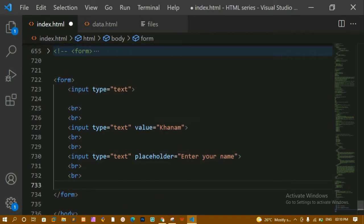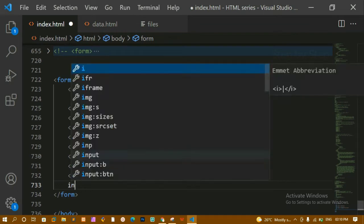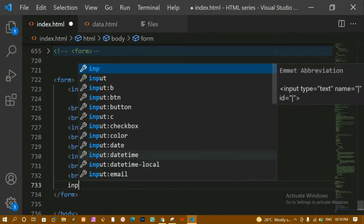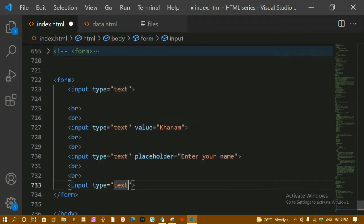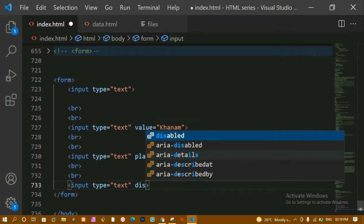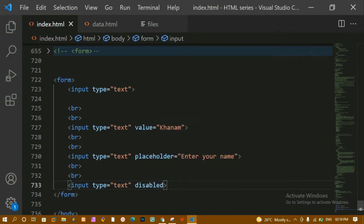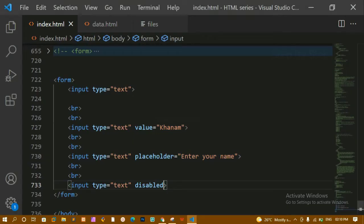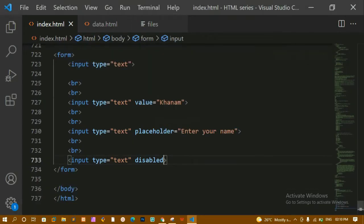Next we have the 'disabled' attribute. I'll write an input field with type equal to text and add 'disabled'. By the name itself we can understand — the field will be disabled and I cannot type anything there.